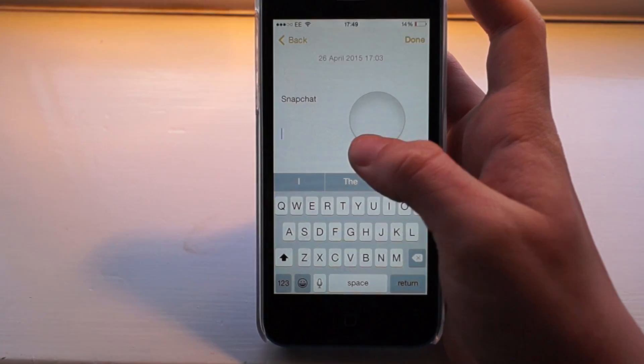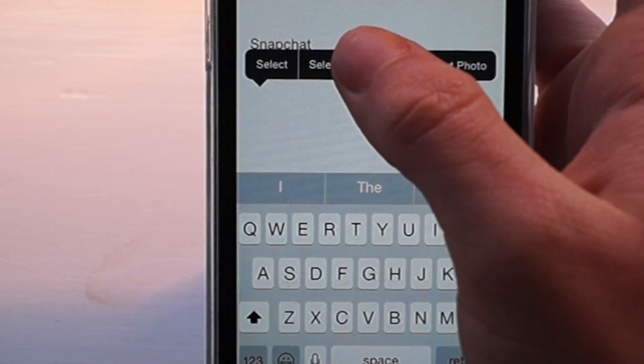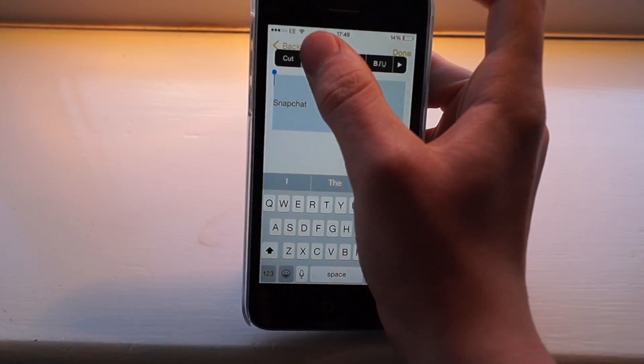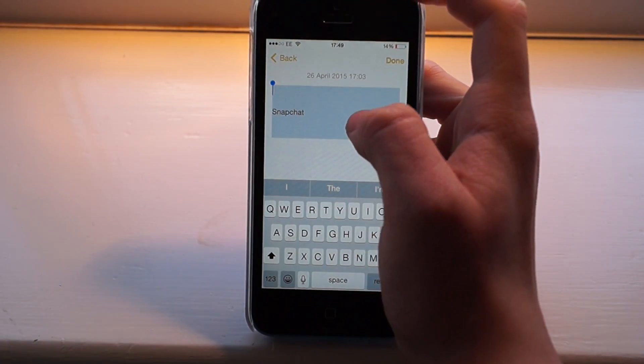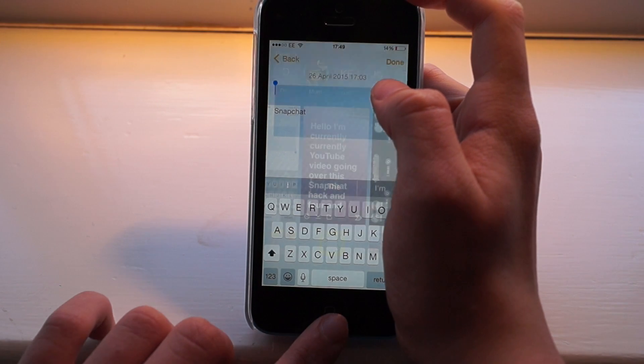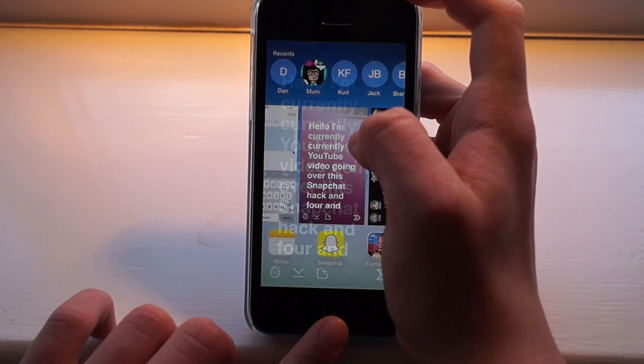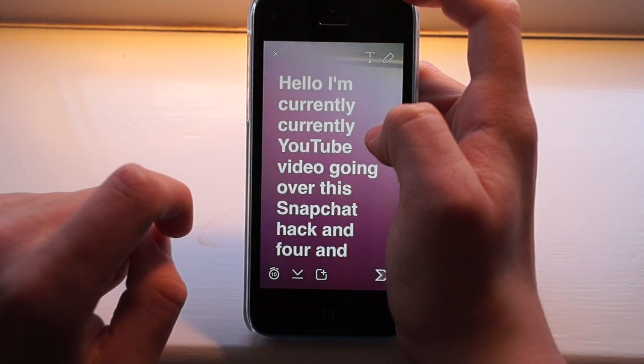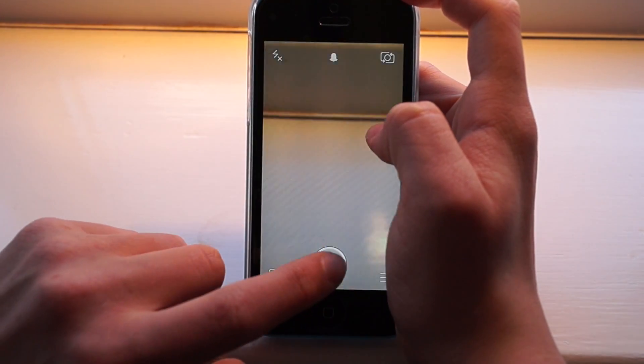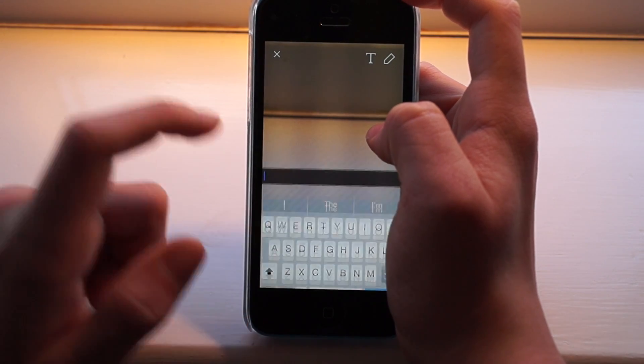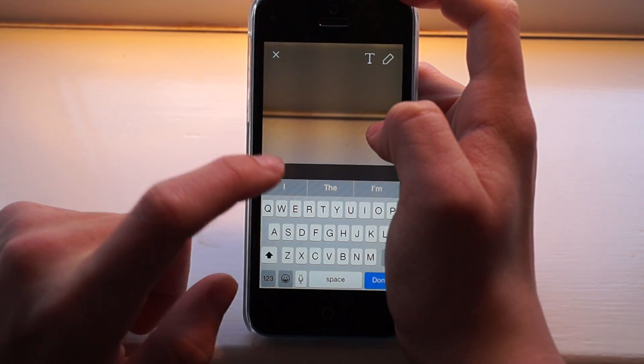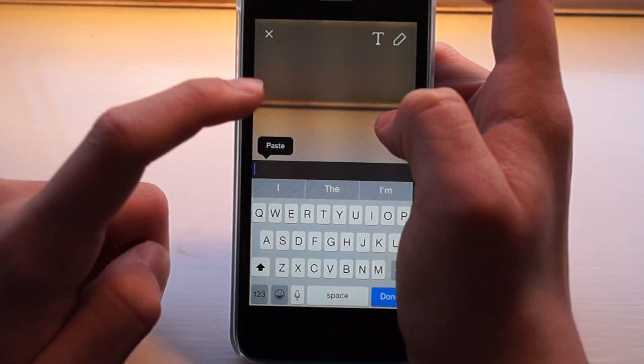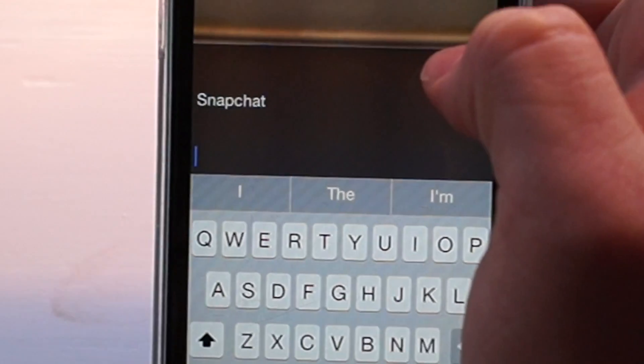So you just select all, then you want to copy it and go back into Snapchat. Delete that picture, take another picture, like you can do a caption, then just hold down, select paste.